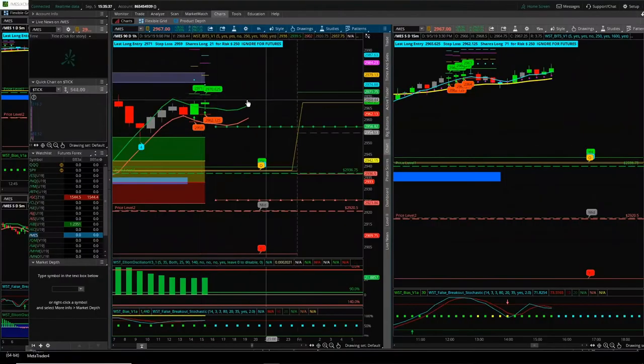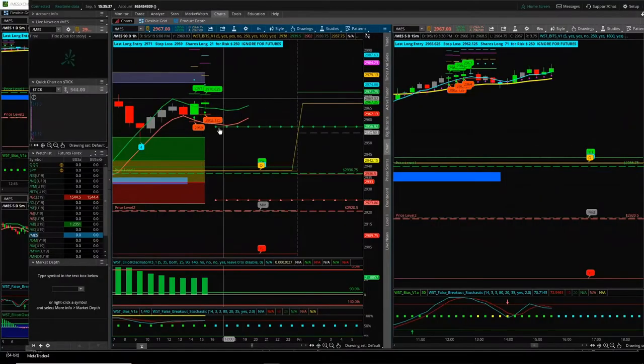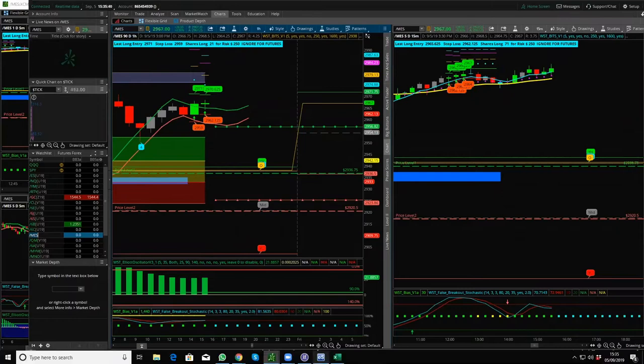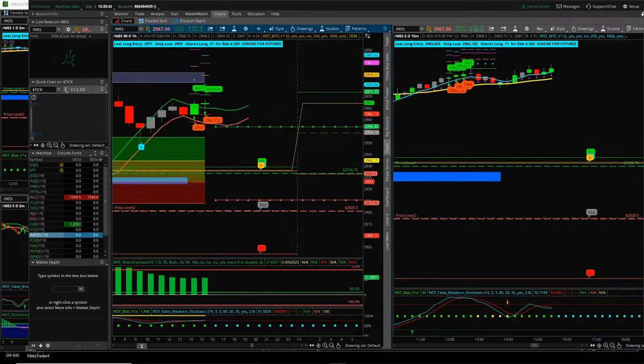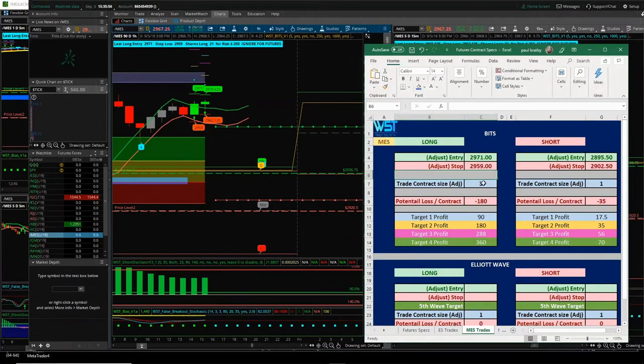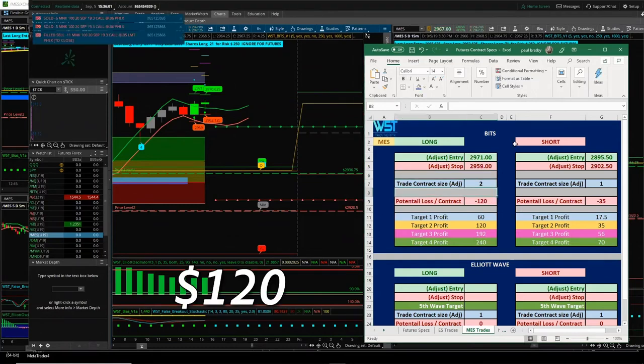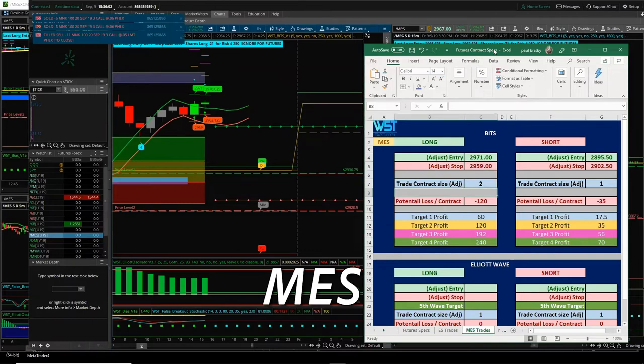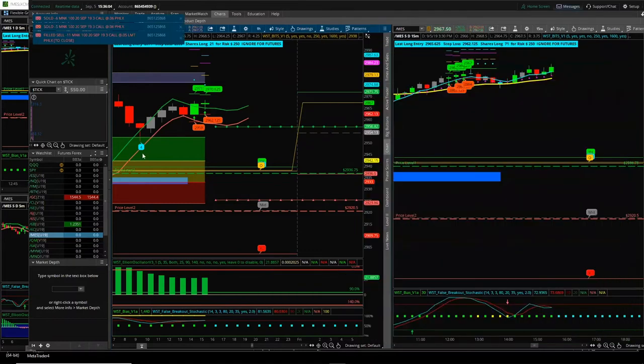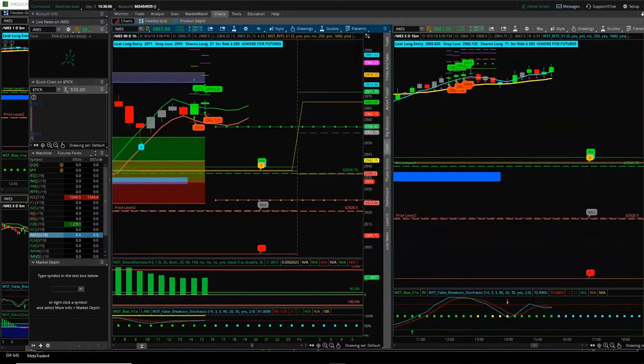$2971, dead. $2959, stop on the hourly for MES. Okay, for three contracts, even if you did two contracts there, $120 risk on MES. So pretty, pretty good there. $2971.